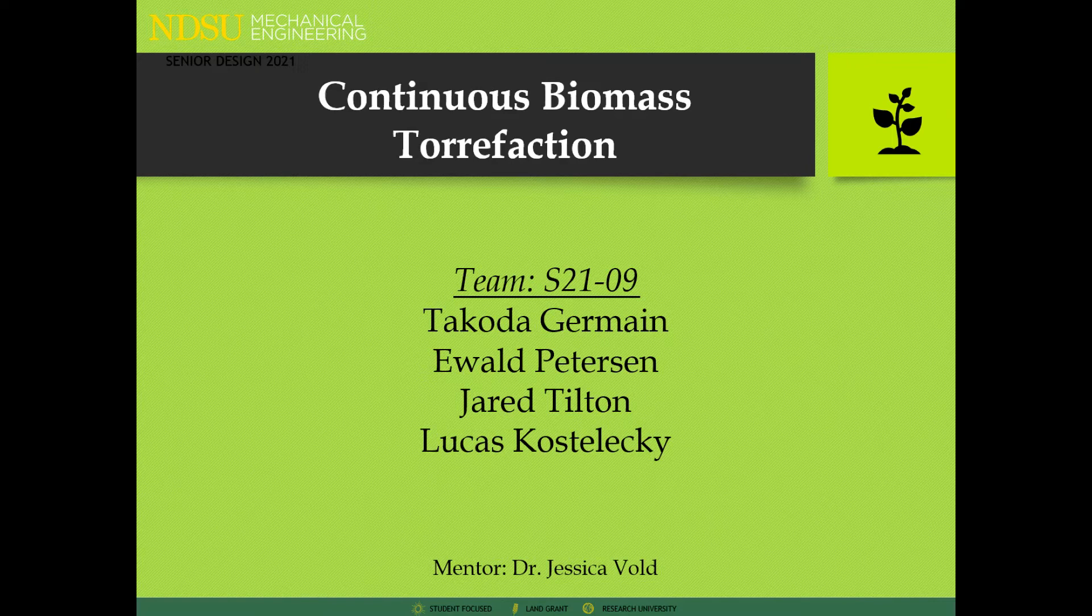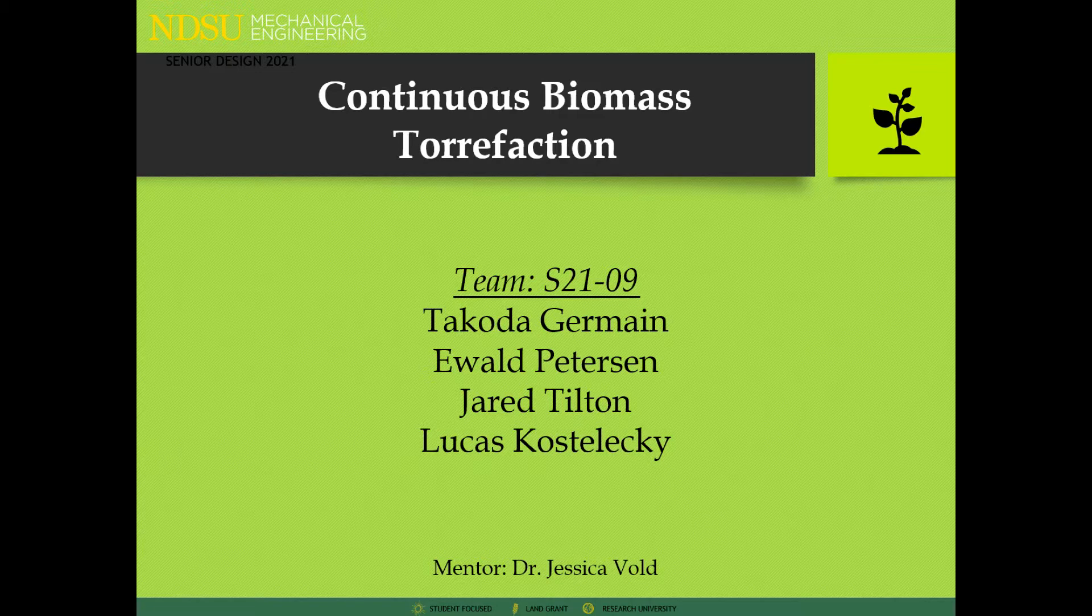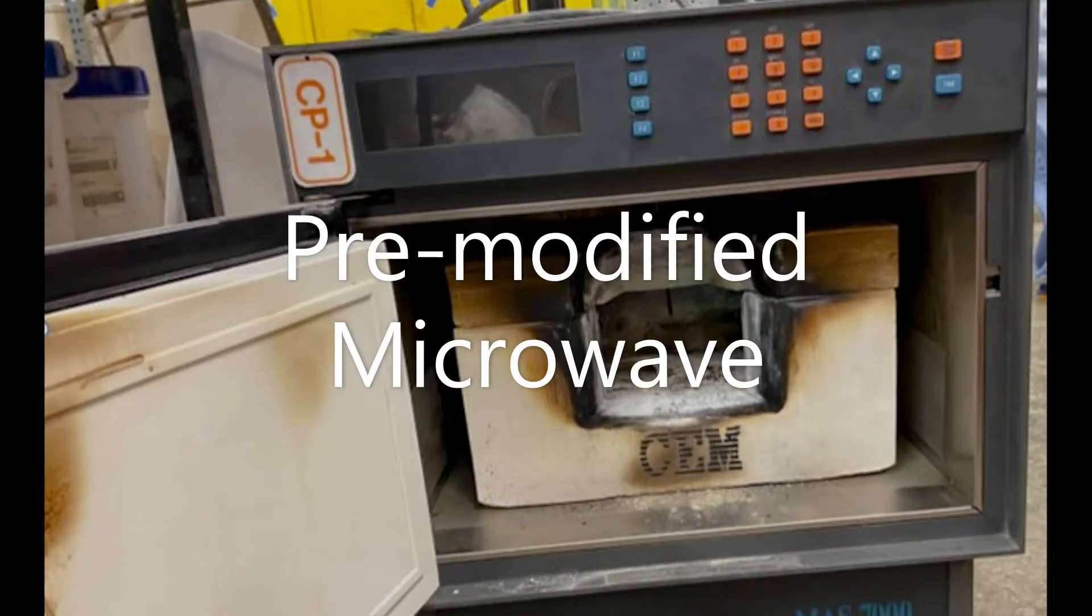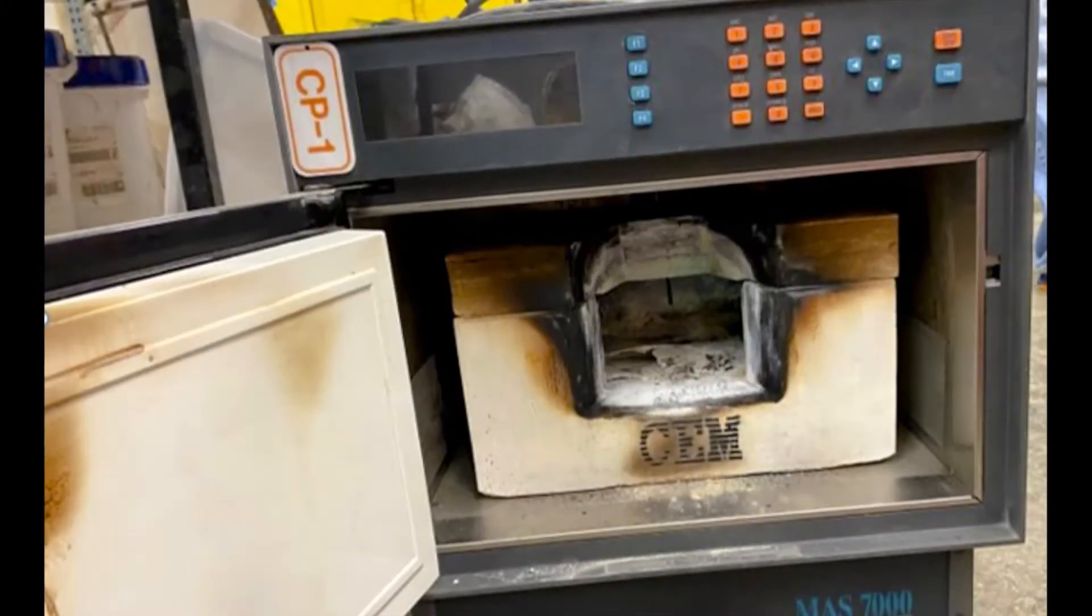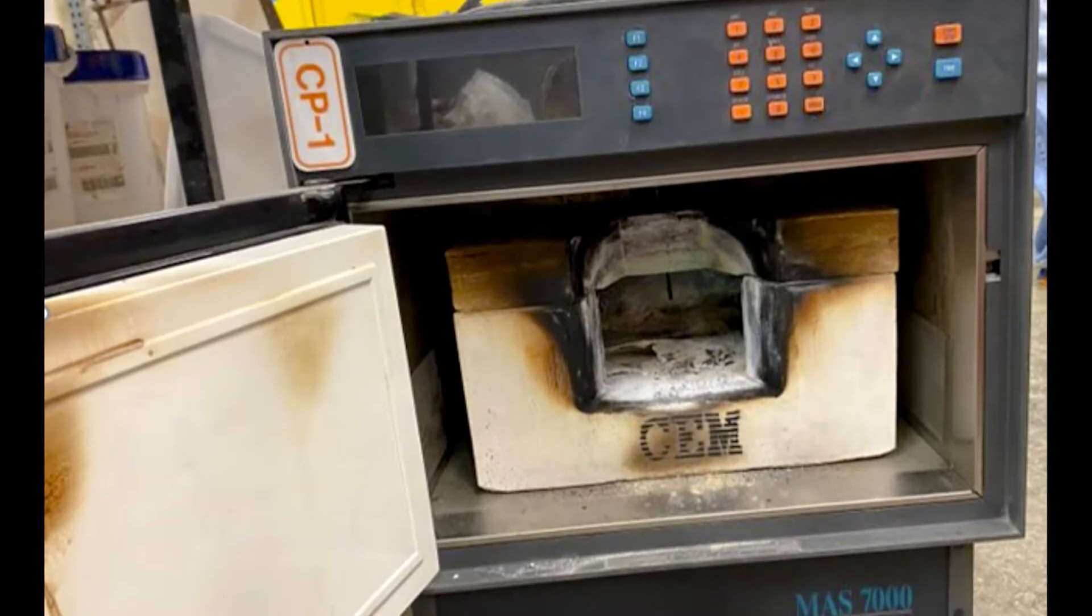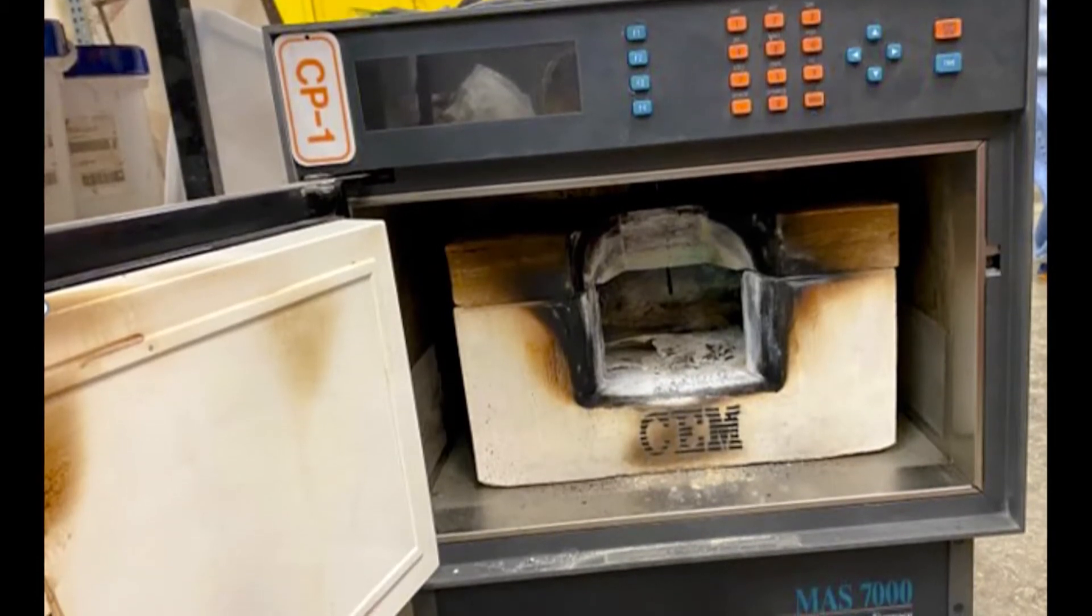Our senior design project for mechanical engineering at NDSU was to create a continuously fed system for biomass torrefaction. The group members were Dakota Germain, Lucas Kostelecki, Ewald Peterson, and Jared Tillich.